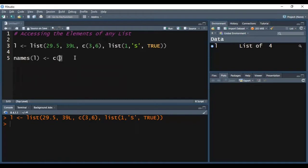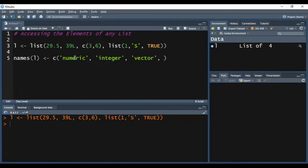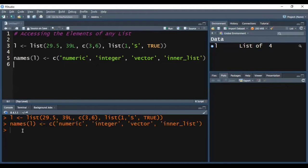Using the names function I can name the elements of the list, and inside it I need to use the C function to give the names. I'm giving the name 'numeric' to the first element, 'integer' to the second, 'vector' to the third, and 'inner list' to the last element. I'm pressing Ctrl-Enter and you can see in the console I'm not getting any error, so this way I have named the elements of my list.